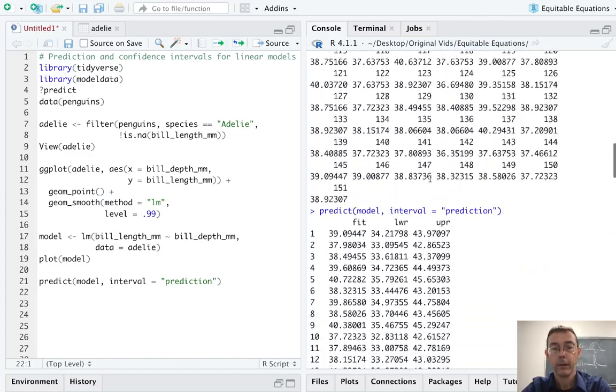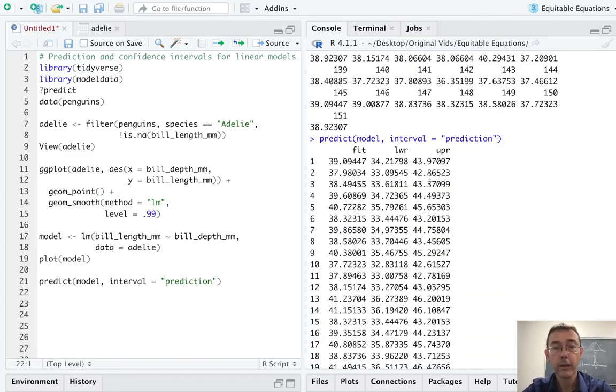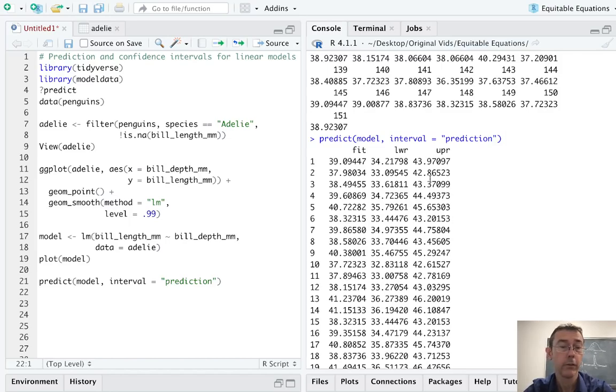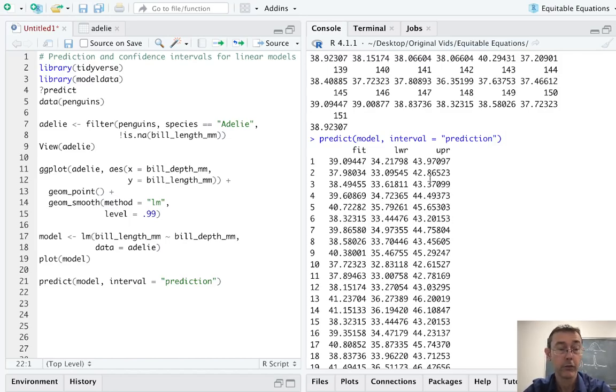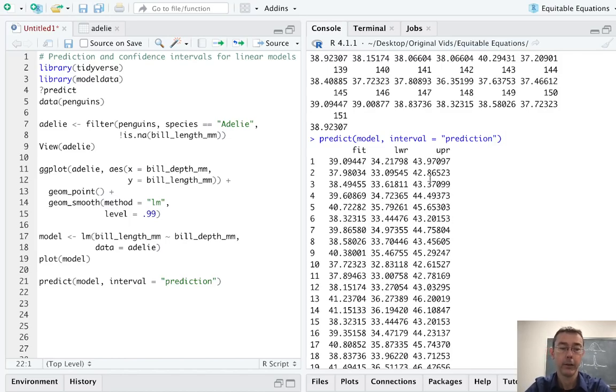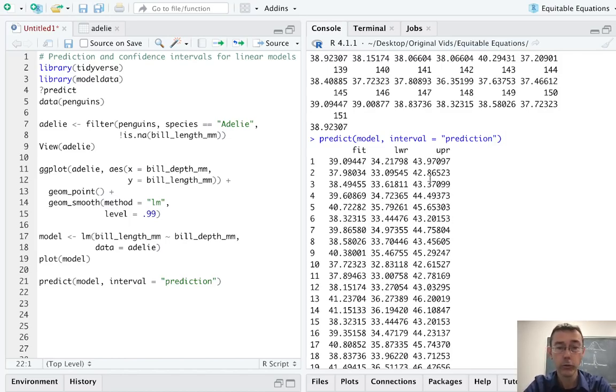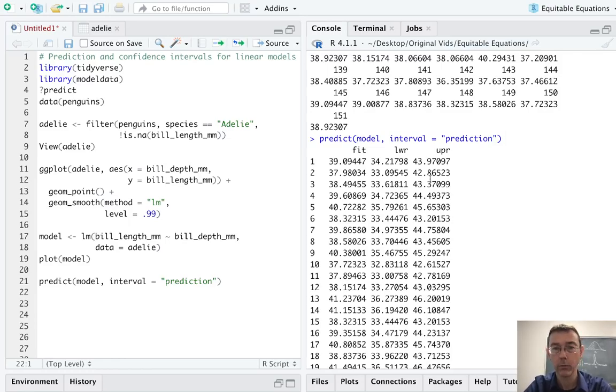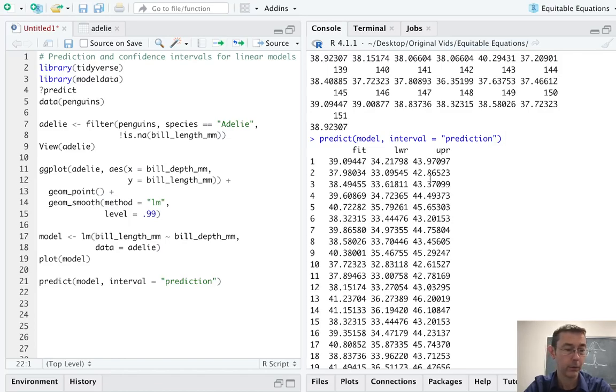Okay. So you can see that in addition to the fitted values for each of our observations, we are also given lower and upper limits for this prediction interval. What I'd like to do is to combine this with the adelie set and then get some plots there. So here I have 151 rows in each of those data frames. They match up perfectly one to one.